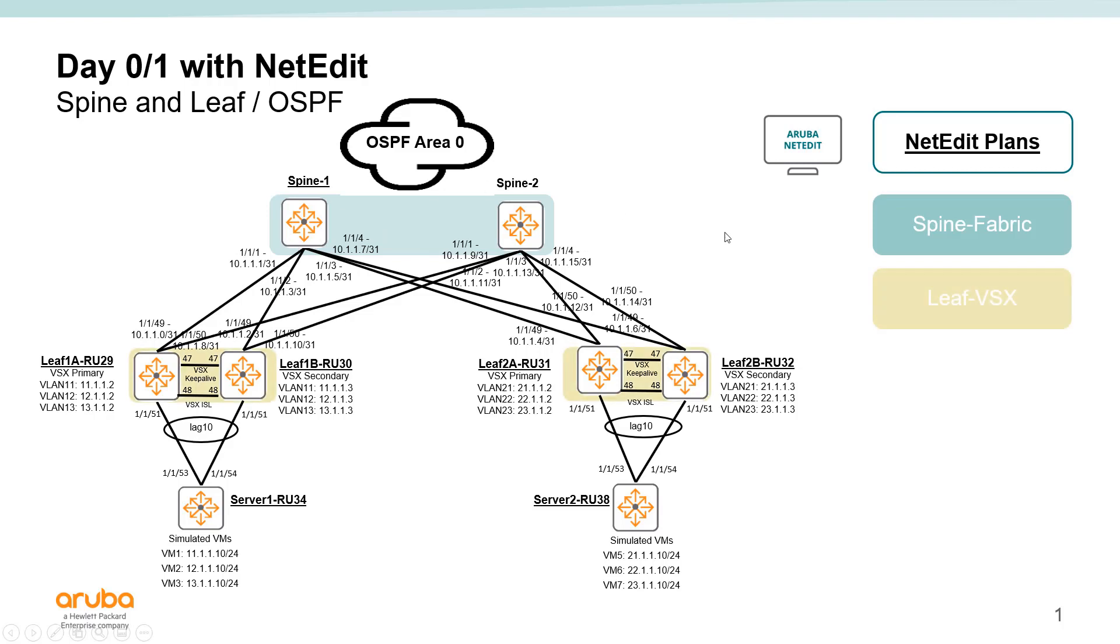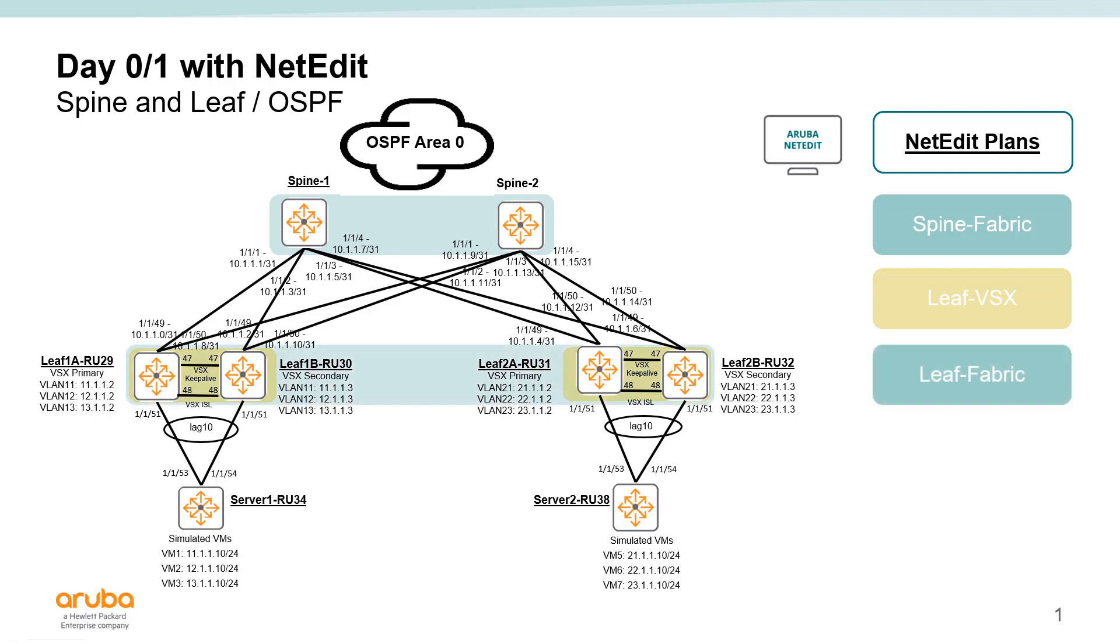The next plan I would suggest would be a common configuration among the racks, which would be a leaf VSX configuration. So let's go ahead and get VSX configured on all of our leafs, and then we'd follow that up with a fabric plan for the leaf. So now that VSX is up, let's get that OSPF fabric up.